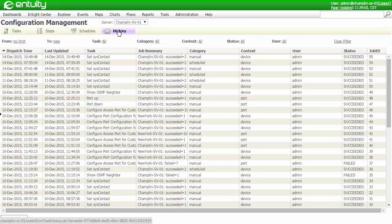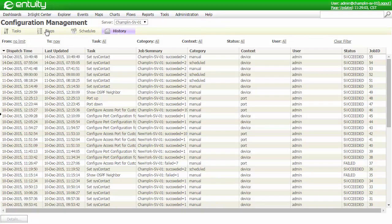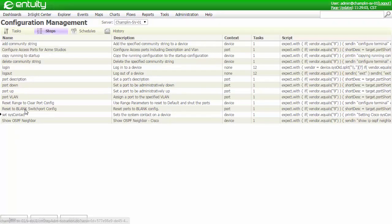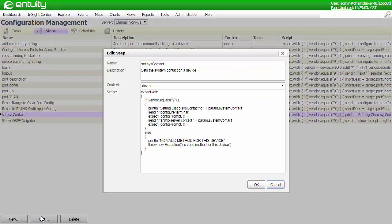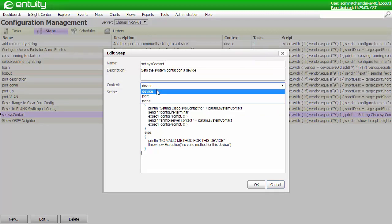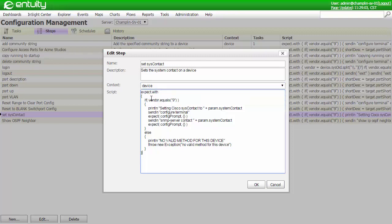Let's look at the step that I used to set the contact details. I've set the context of this step to run at a device level. I could also select a port for port-based tasks, or actually I could set none if my task includes both devices and ports. The script is written using a combination of expect-level logic and the industry-standard Java-derived Groovy scripting language. I'm entering configuration mode here, and you can see that I'm setting the SNMP server contact details here. In addition, I'm passing a parameter to the script, because I'd like to set the contact details when I run the job.